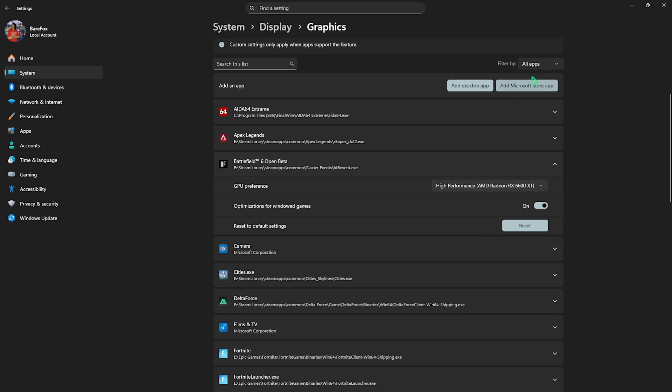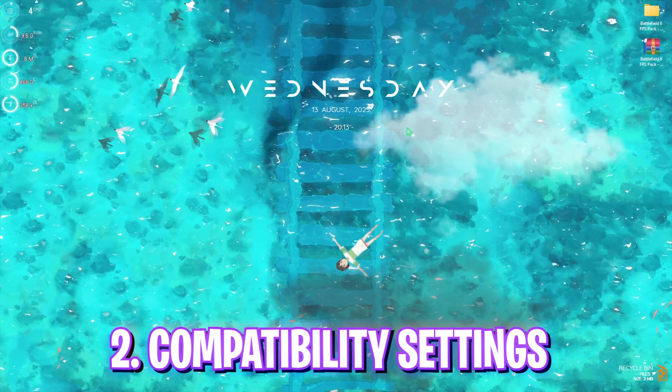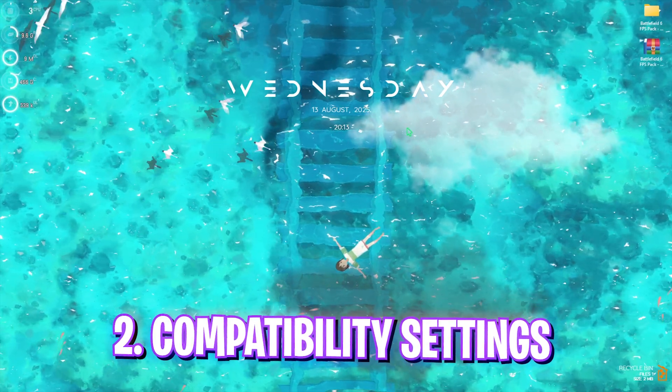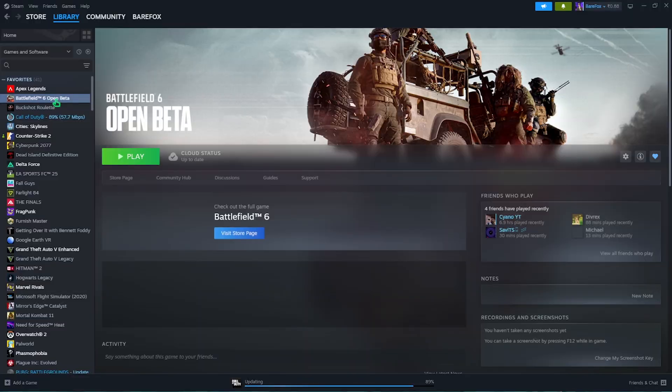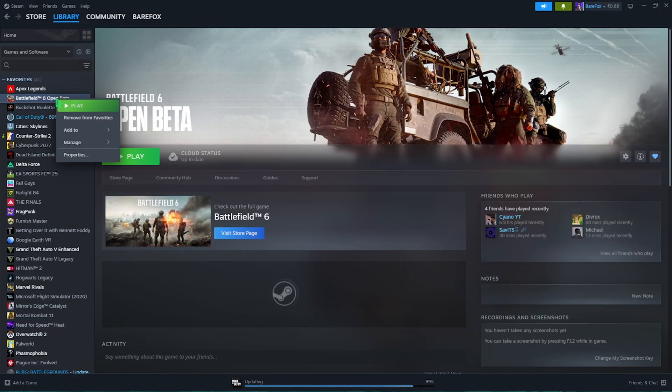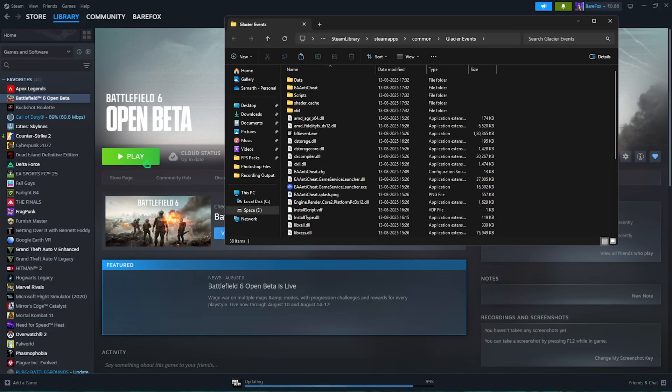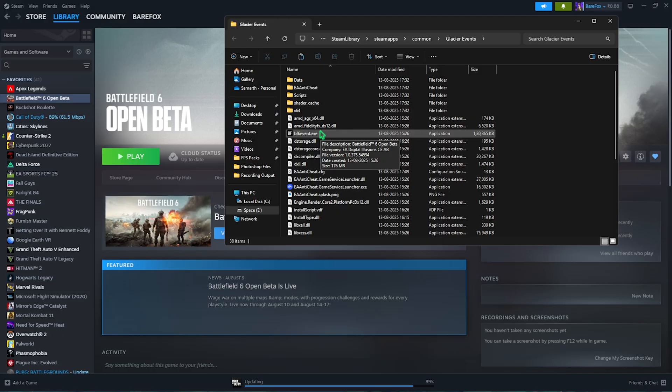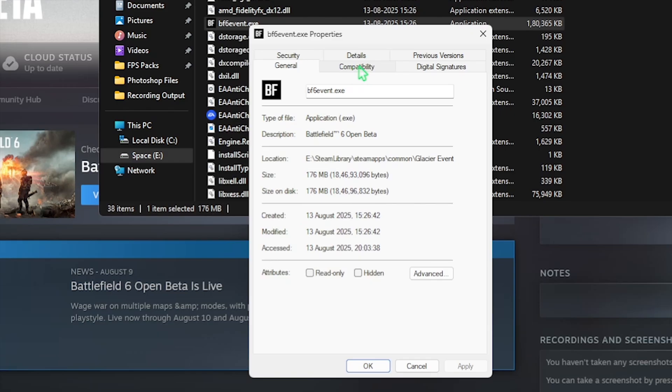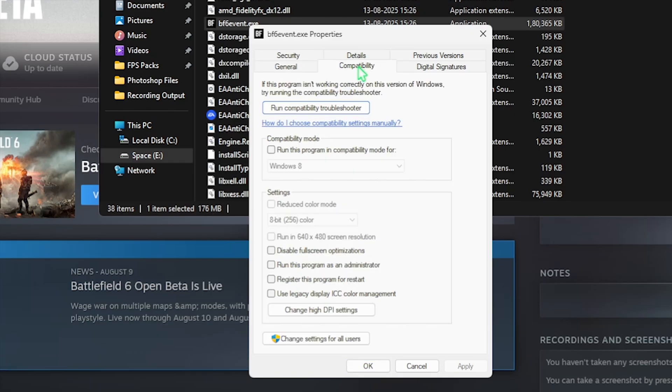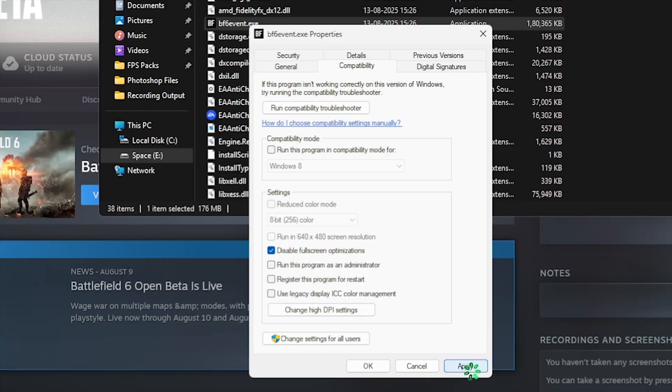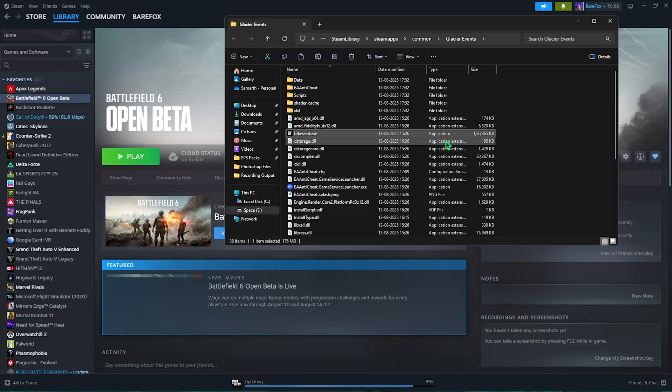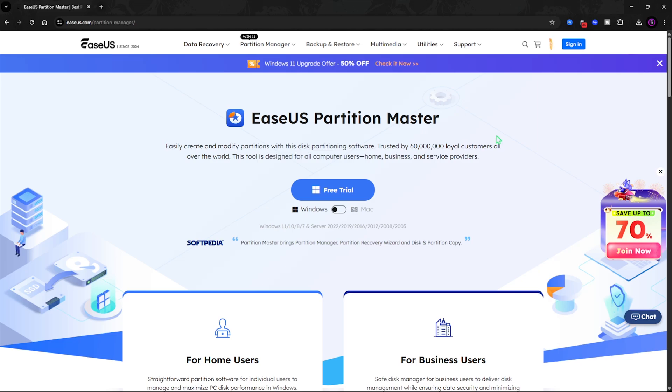Once that is added, select it and change your GPU preference to High Performance. Next step is compatibility settings. Head over to Steam, right-click on your game, click Manage, then Browse Local Files. Select BF6.exe, click Properties, head over to Compatibility, select Disable Fullscreen Optimizations, then click Change High DPI Settings, select Override High DPI Scaling Behavior, click OK and Apply. See if this helps you get extra FPS.